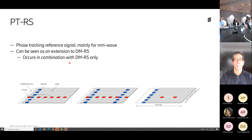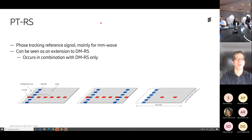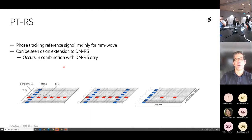Is PTRS on multiple subcarriers or just one? Each one is one subcarrier. If you schedule a wider bandwidth, there will be another PTRS set over here somewhere — another subcarrier and another one further up. It's relatively sparse, much sparser in the frequency domain than the DMRS, because the only thing you want to track is the time variations. It's mainly used for mmWave and again configured optionally depending on whether you want it or not.